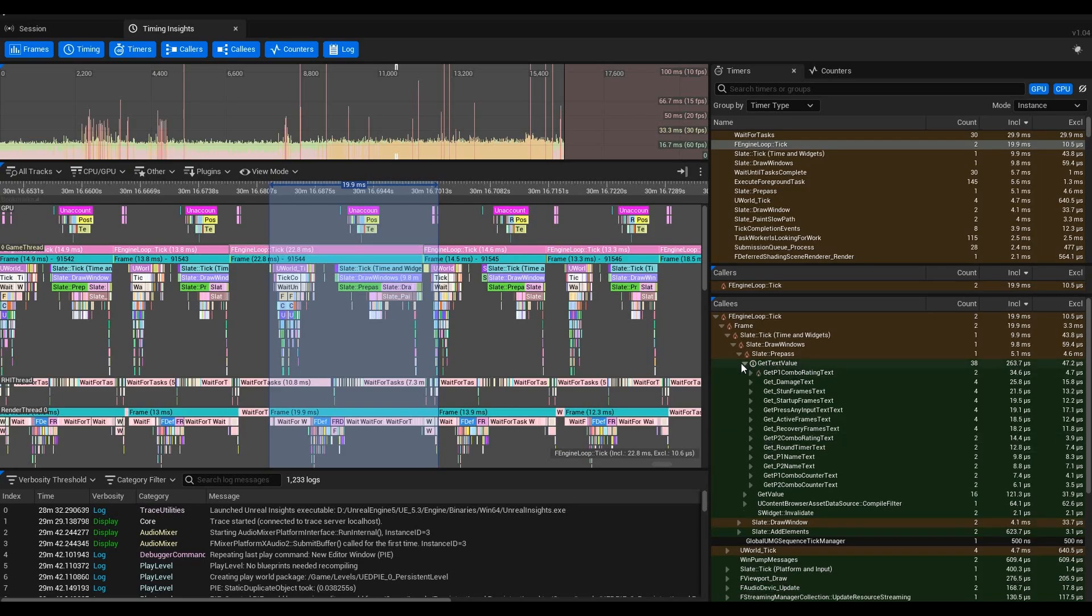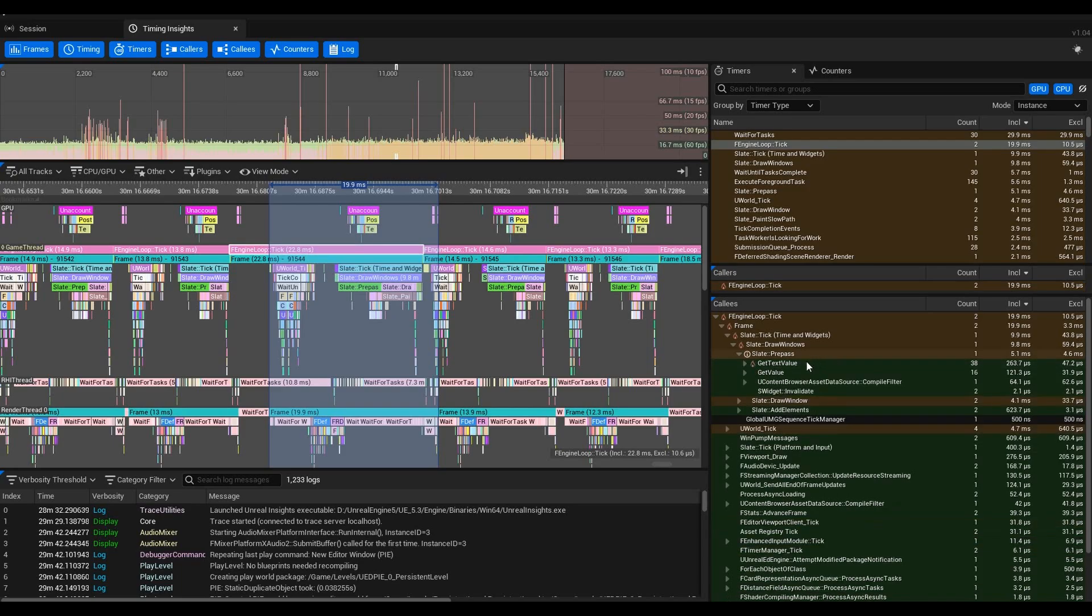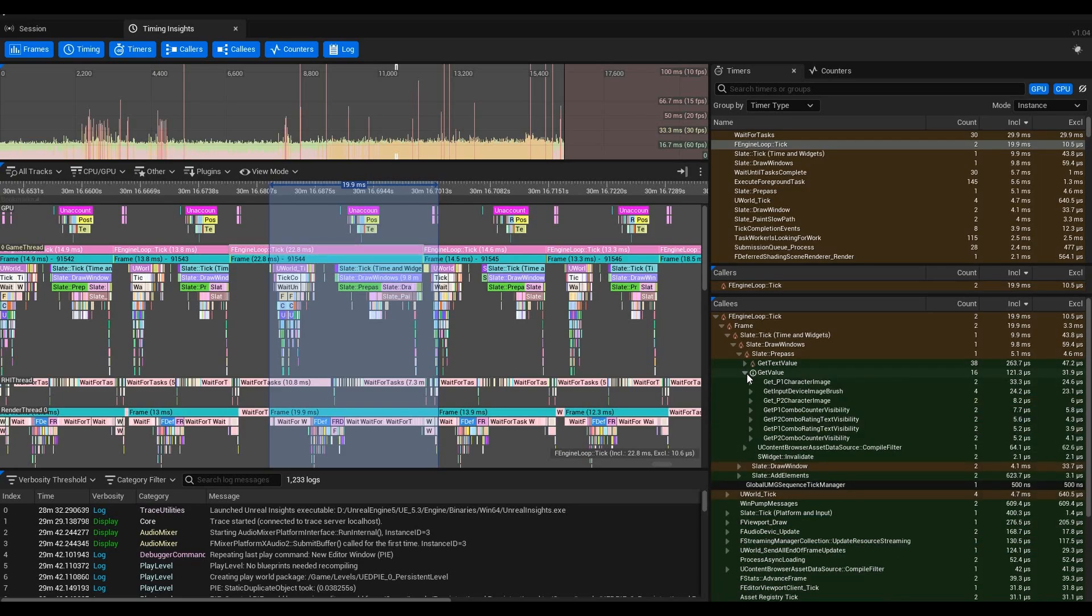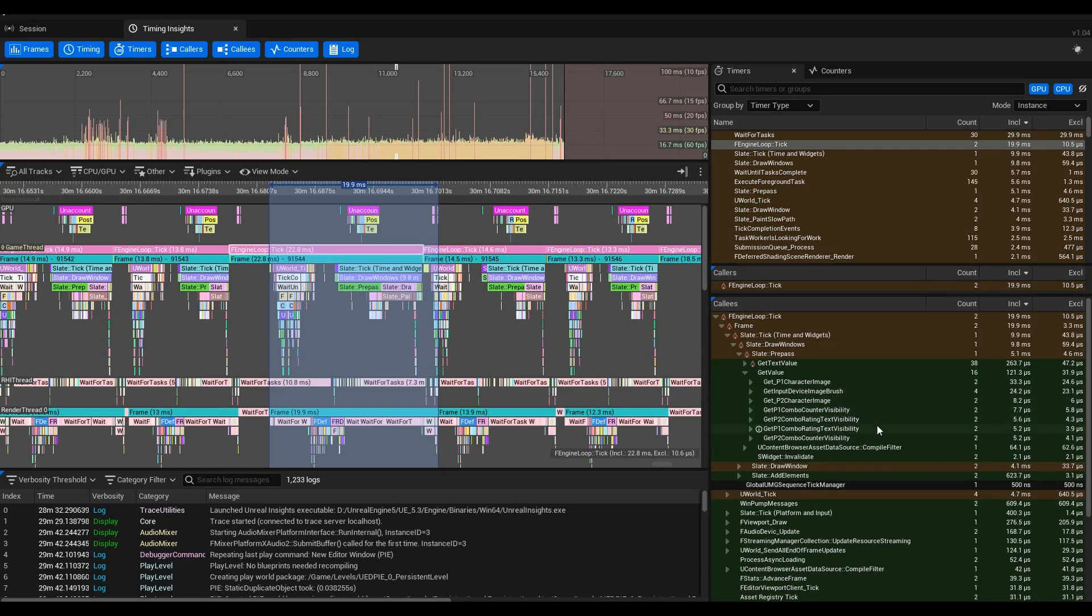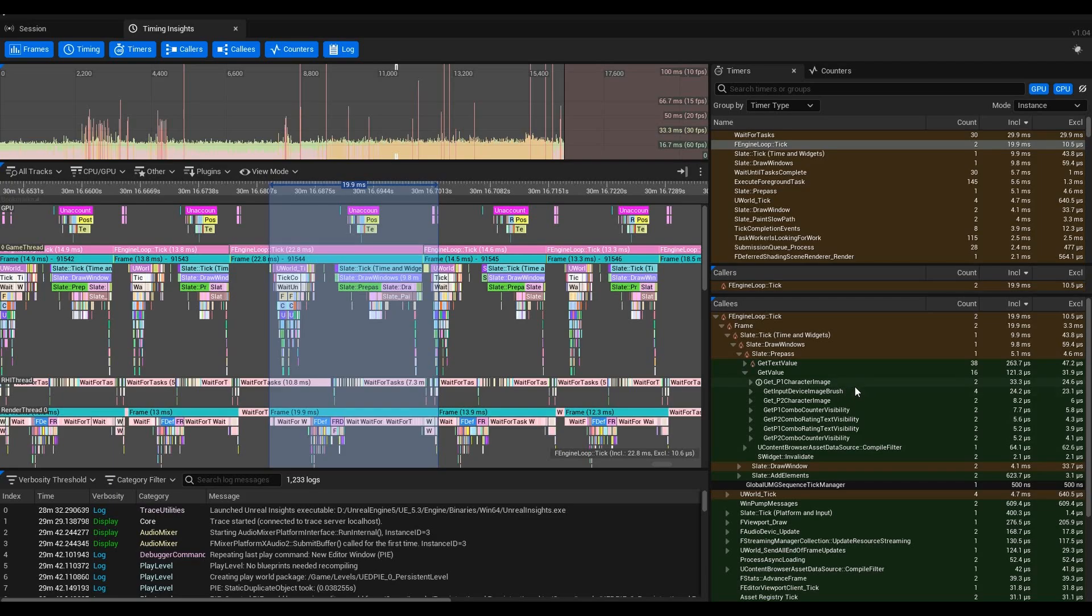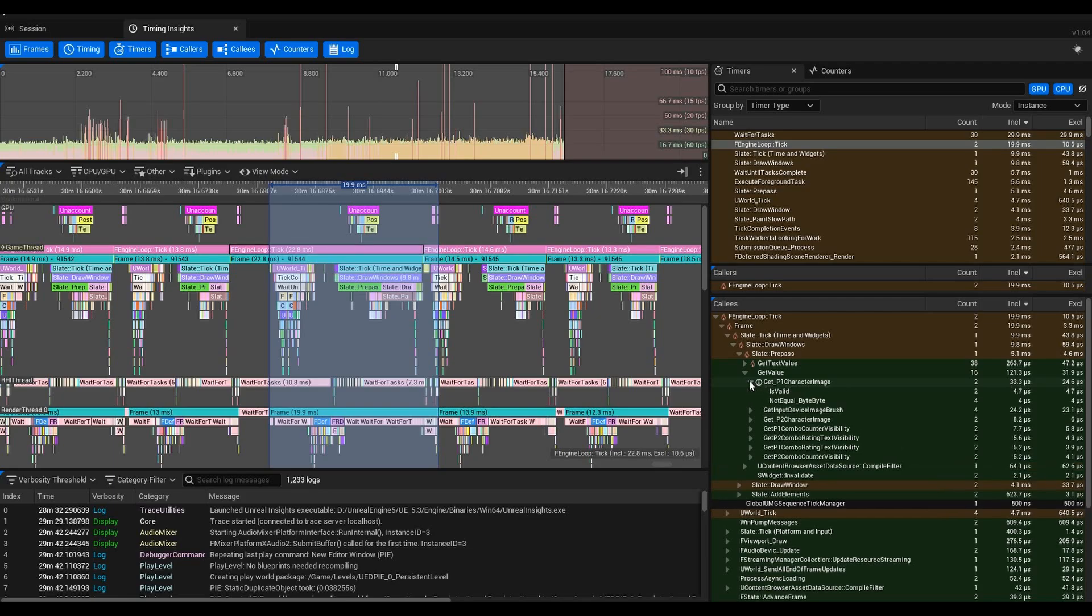After GetTextValue, we have GetValue, and if you open up GetValue it is your images. We have ComboCounterVisibilities, we have our ImageDeviceBrush, we have our P1CharacterImage as well as our function calls and checks in here.